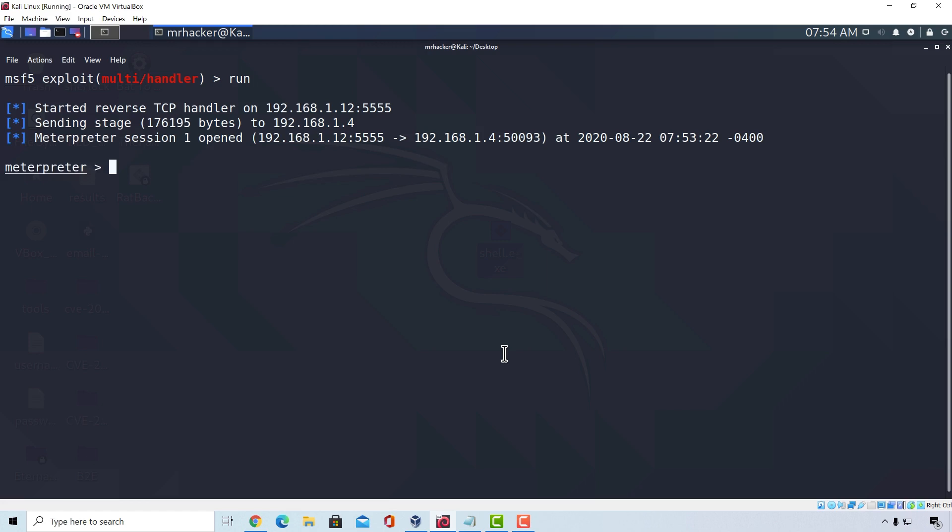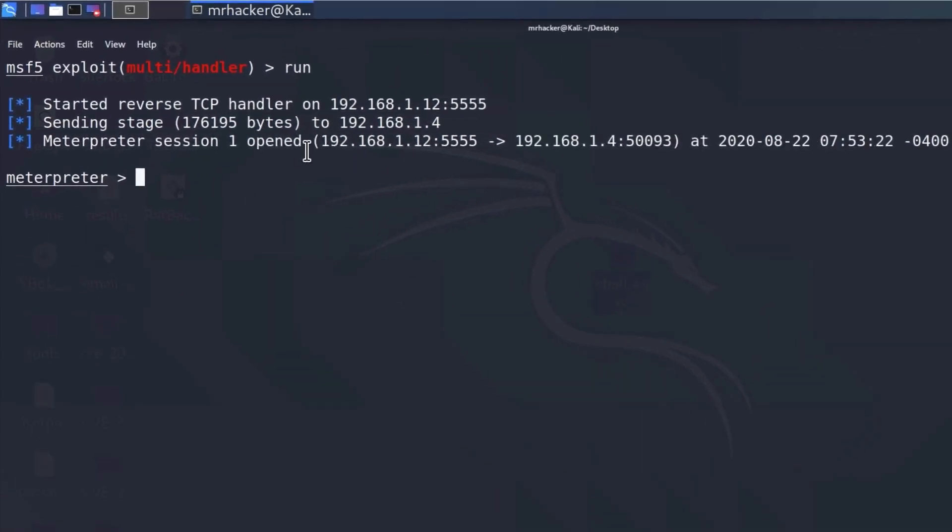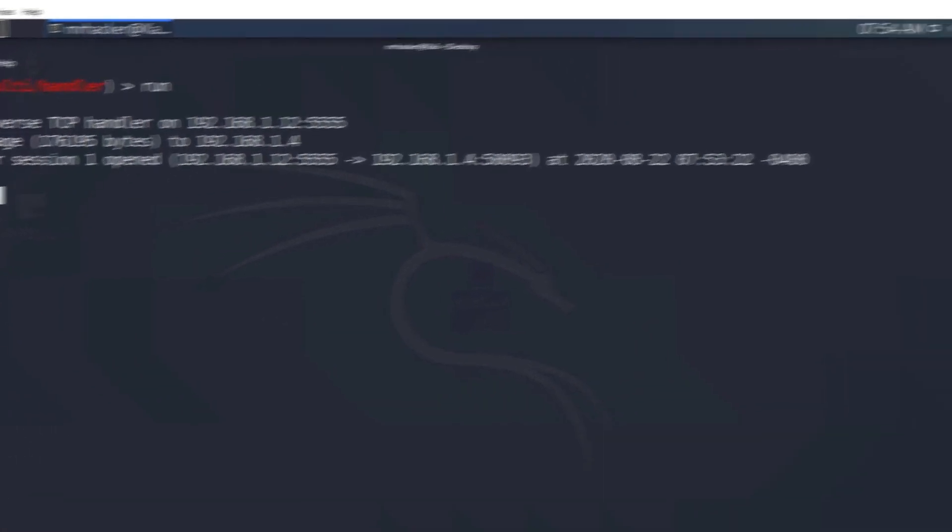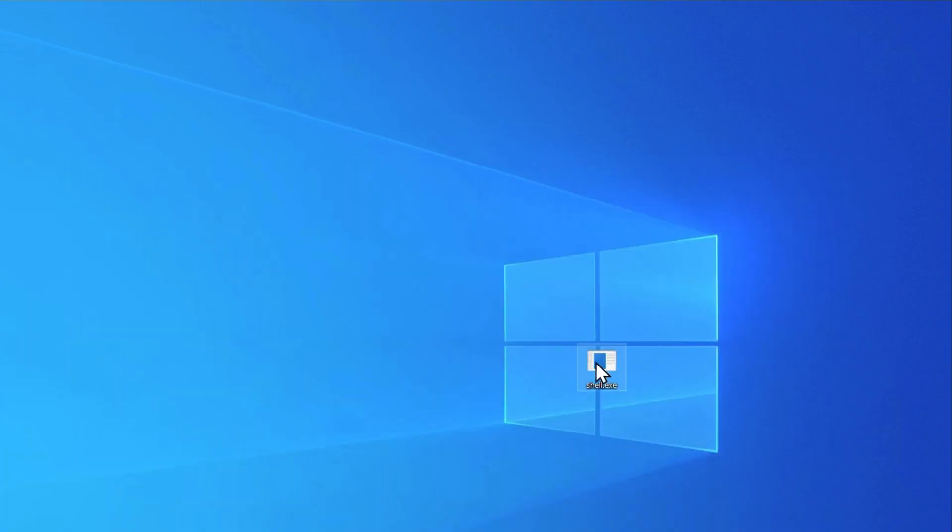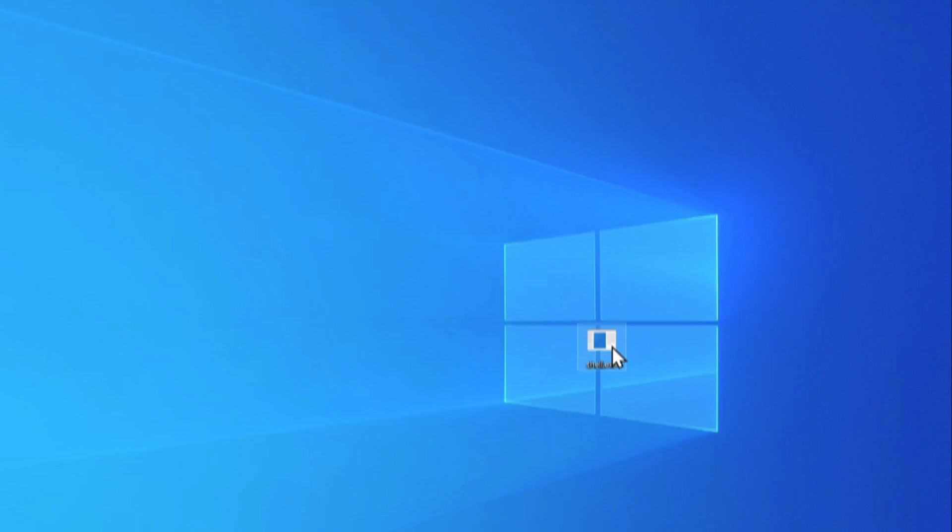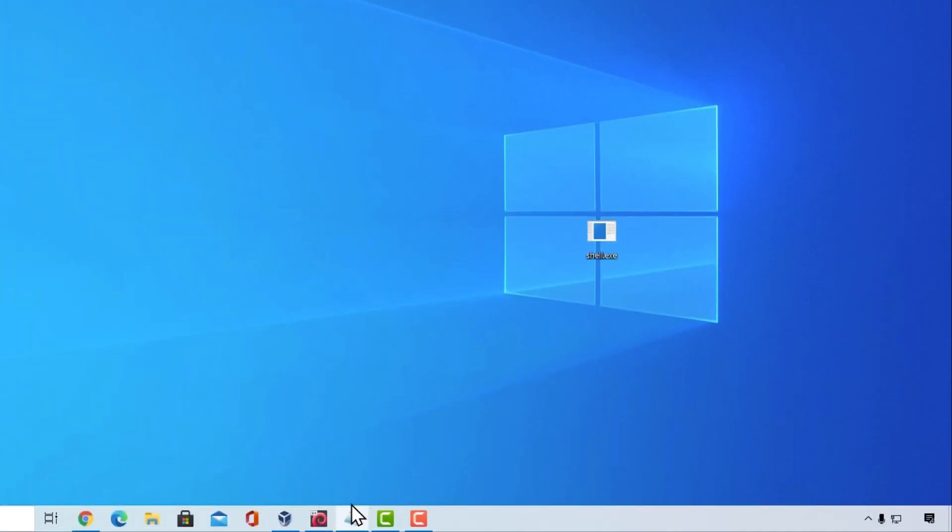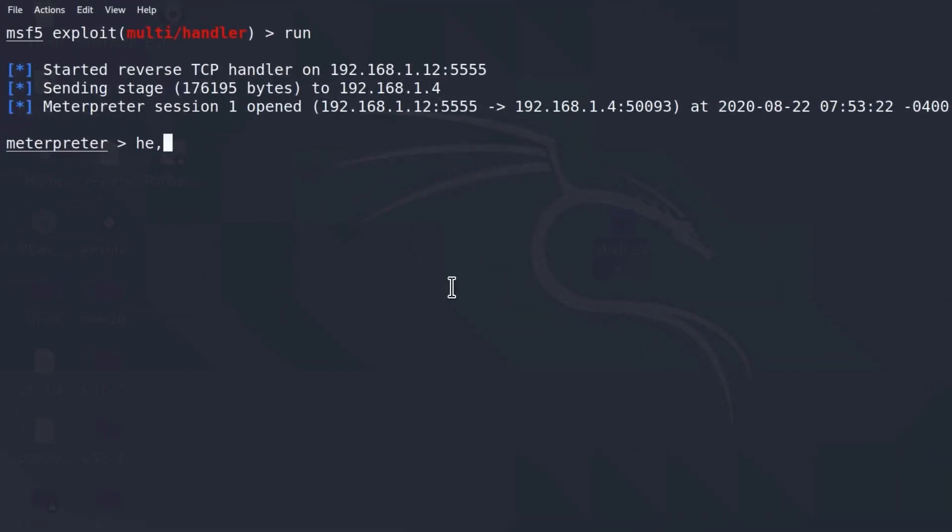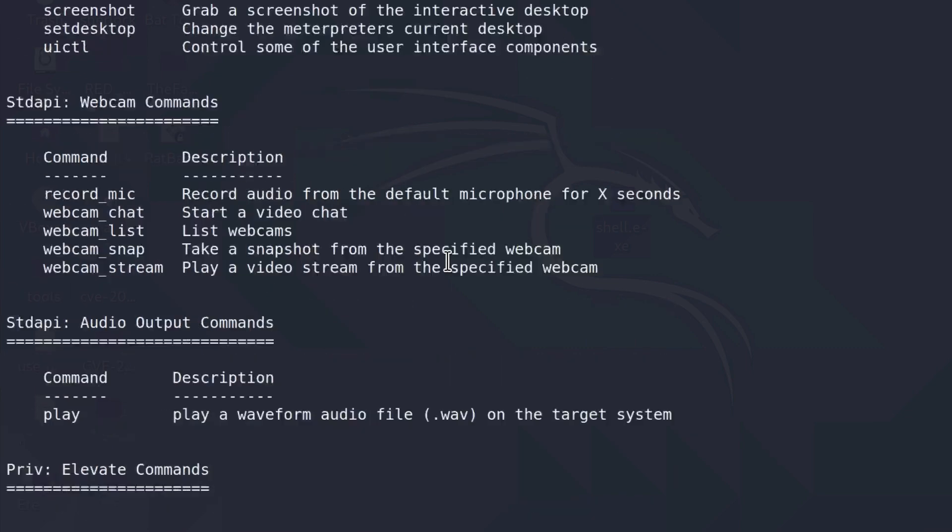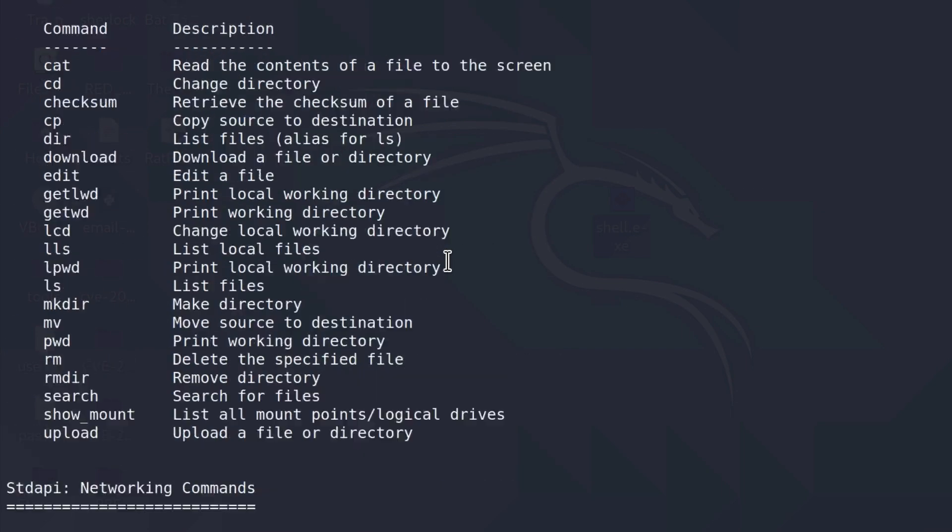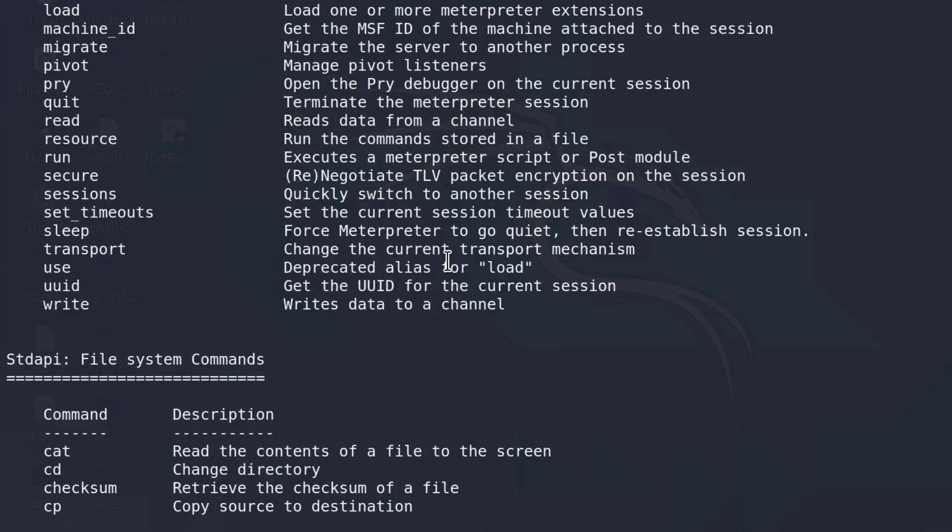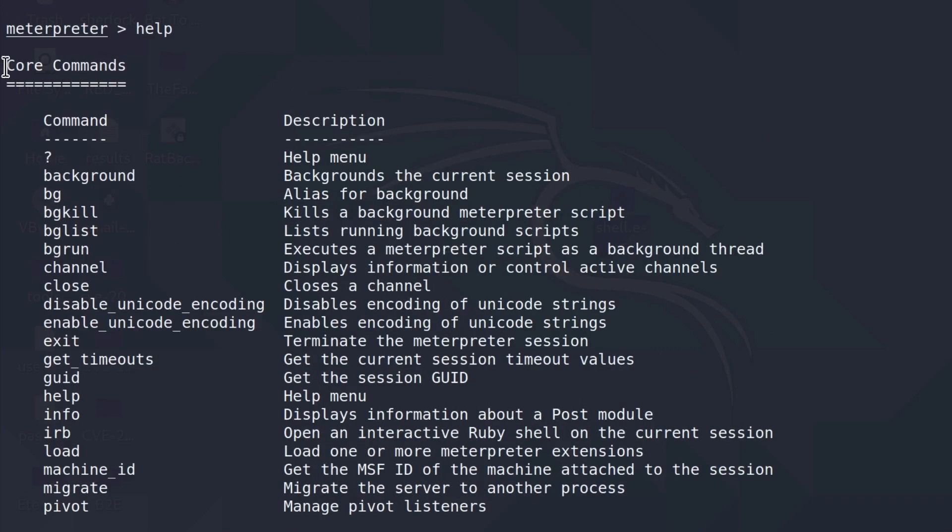For this I already got the shell opened as we can see right here, Meterpreter session one opened. I ran my file which is shell.exe and by now all of us should know how to do this. Just send the payload to the target, execute it and you should have a Meterpreter session on their machine. From here, we can run the help command to see all of the available commands with the Meterpreter shell. If I scroll all the way up and we are going to start from the beginning, the first section of the commands that we get are called core commands.